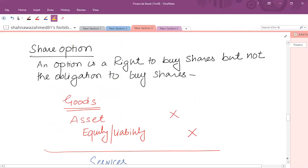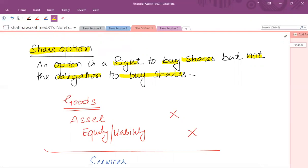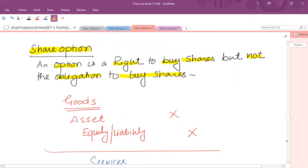When a company issues share options, it means it is giving an option — a right to exercise shares, a right to buy shares, but not the obligation to buy shares. For example, if an employee share option scheme has been initiated, then the employee is given a right to subscribe for shares but not the obligation to buy them. Typically, the service arrangement will include remuneration in cash and other non-cash benefits, with share options as part of the non-cash payment.